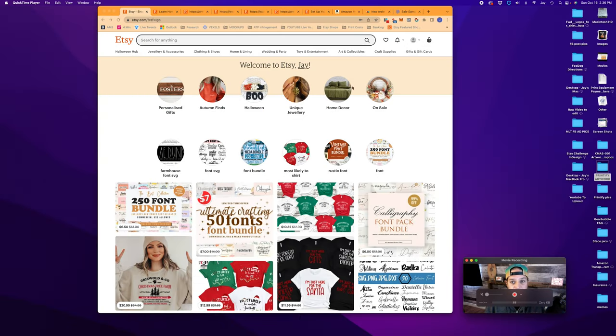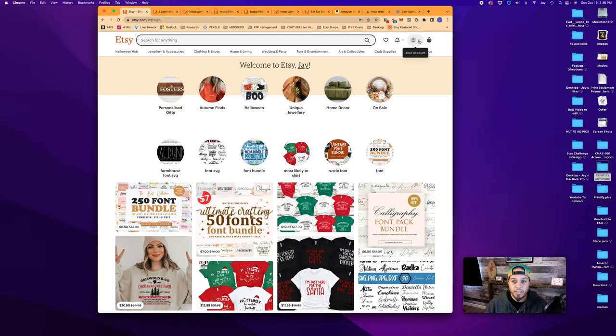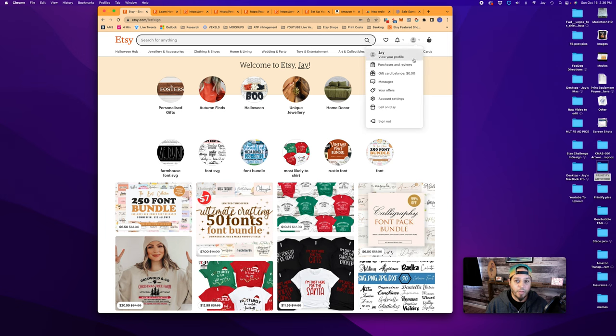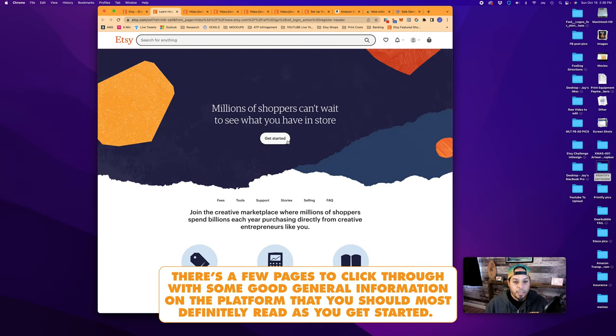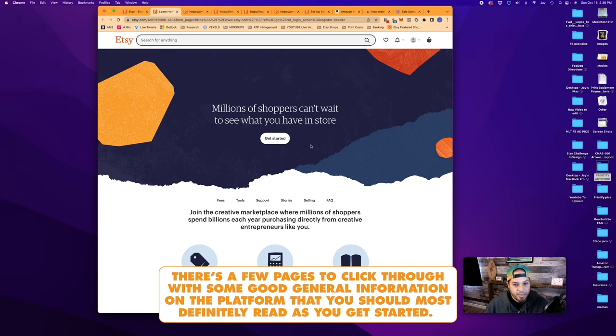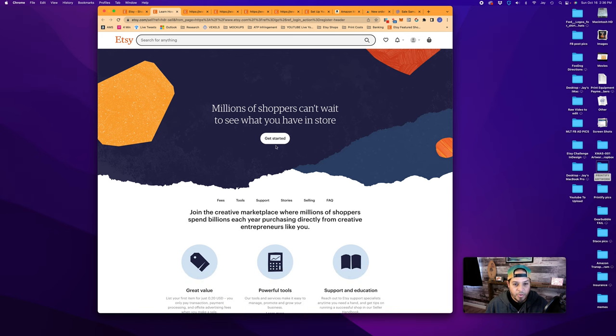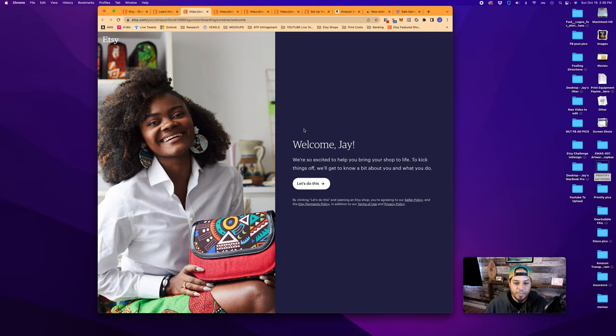We minimize this. So you've logged into your Etsy account, assuming you've created one. If not, just go in and create an account like you normally would. Then all you do is click on Sell on Etsy. This brings you to this tab which says millions of shoppers can't wait to see what you have in store, so get started. You click Let's Do It.